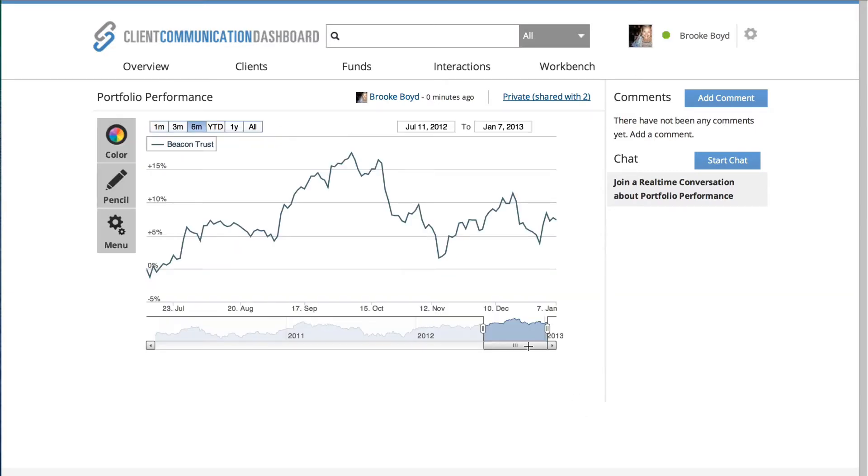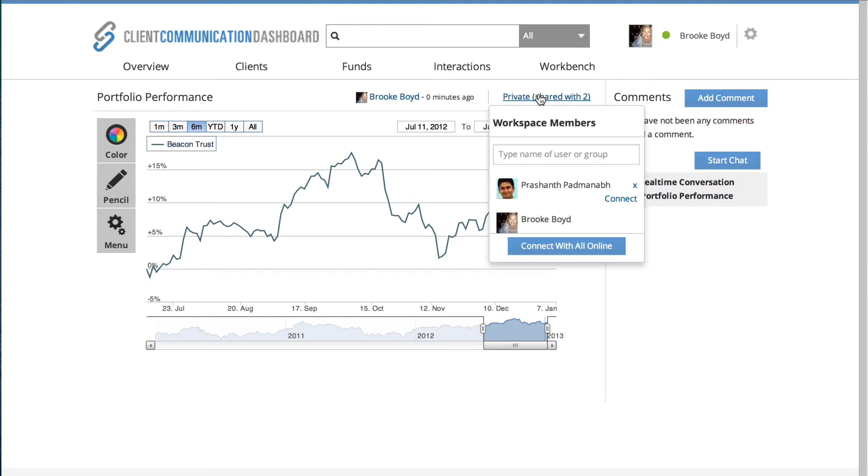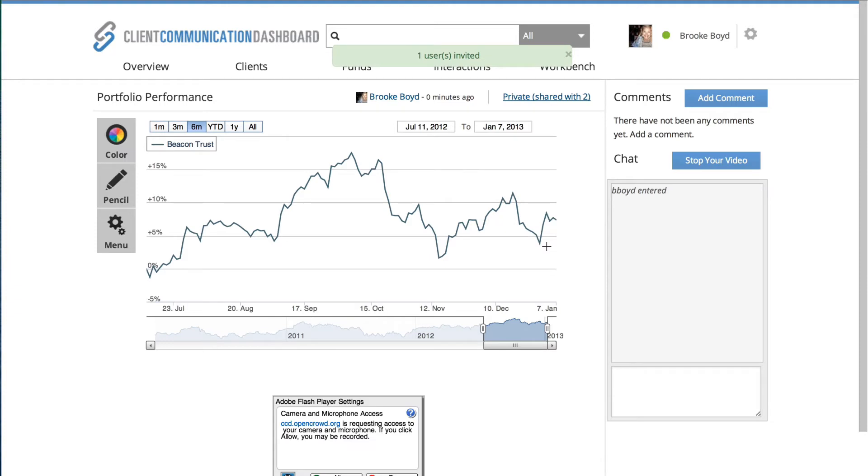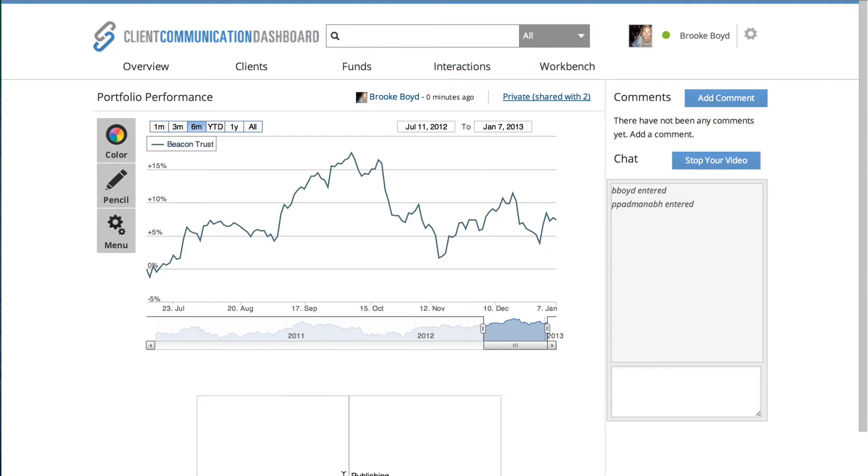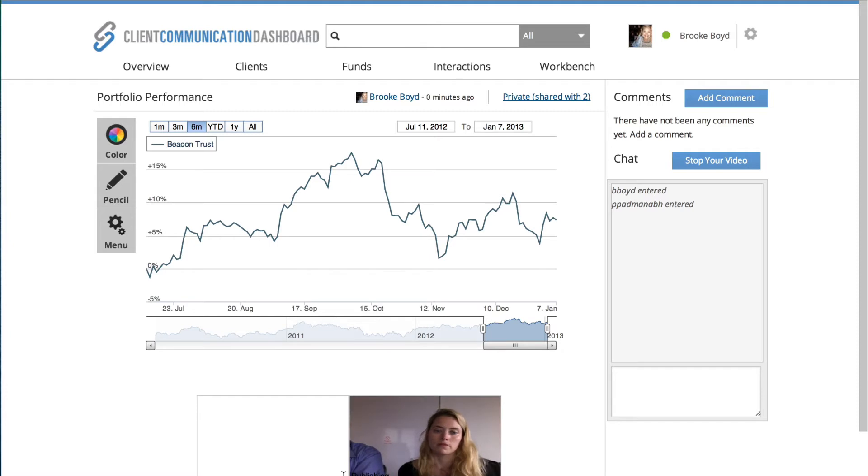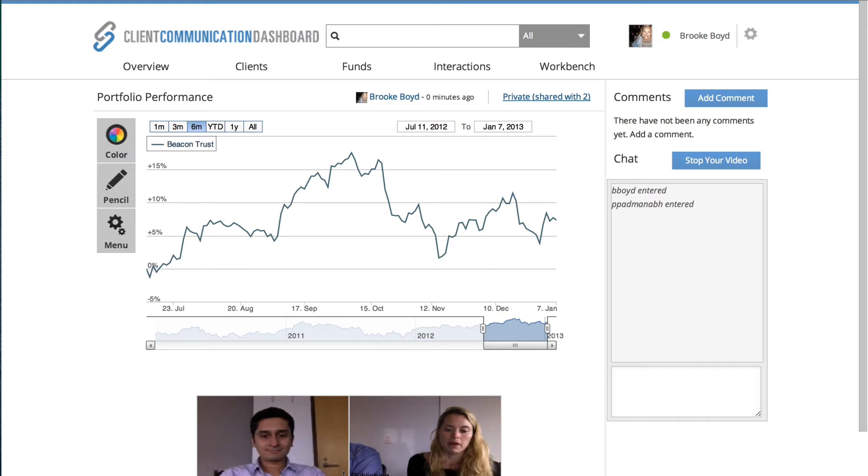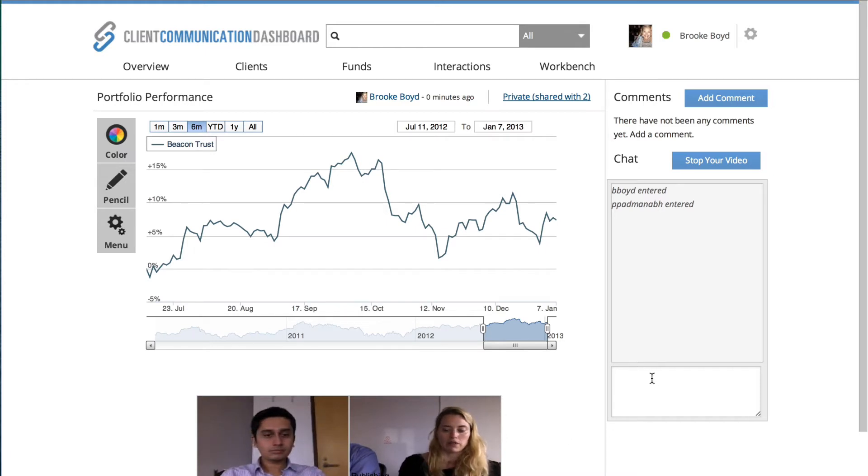Now if Prashant is not in the dashboard, he will still receive a notification to his inbox of his email prompting him to log in, so that you can connect with anyone regardless of whether they're in the dashboard at the time. So you'll see that I have popped up at the bottom of the screen, I have invited Prashant. He's received notification that I would like to chat with him on Beacon Trust.